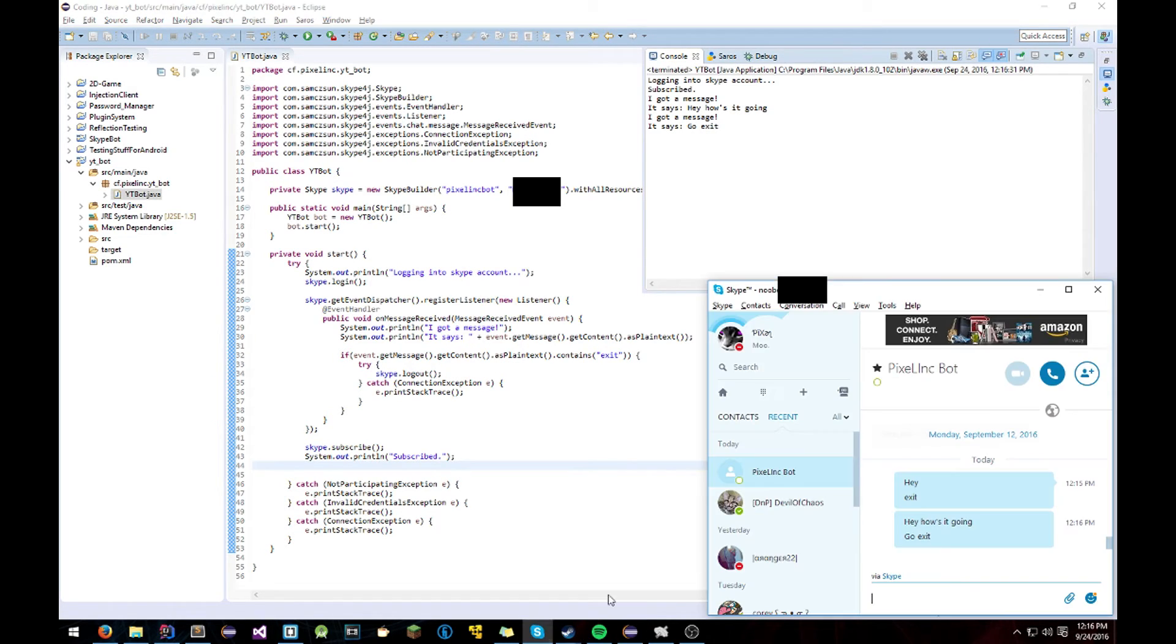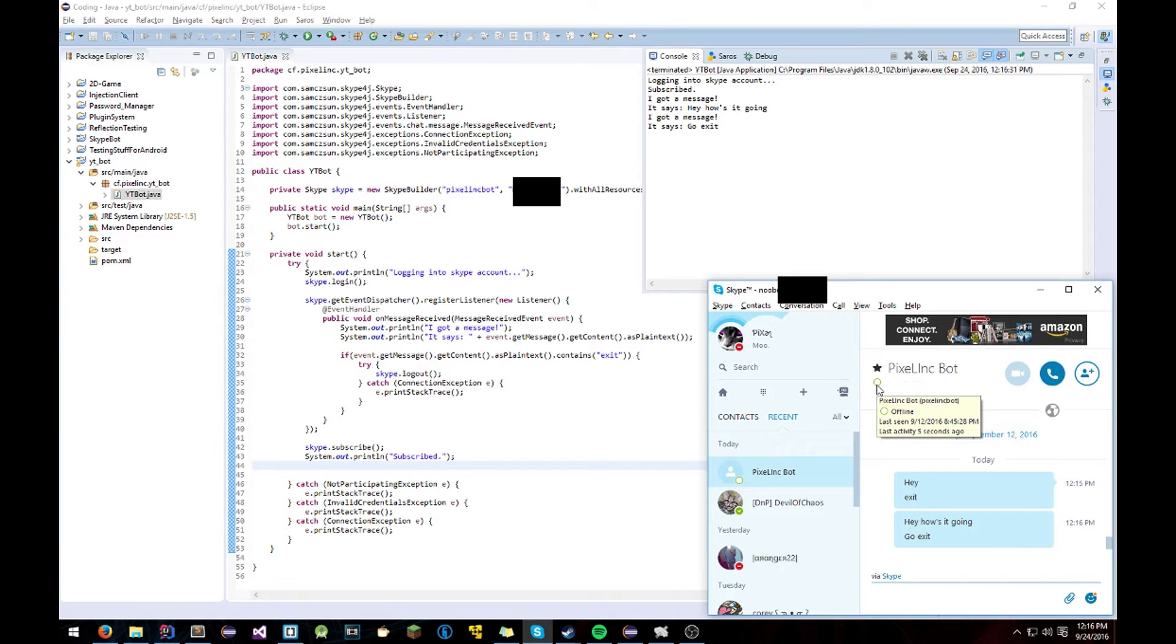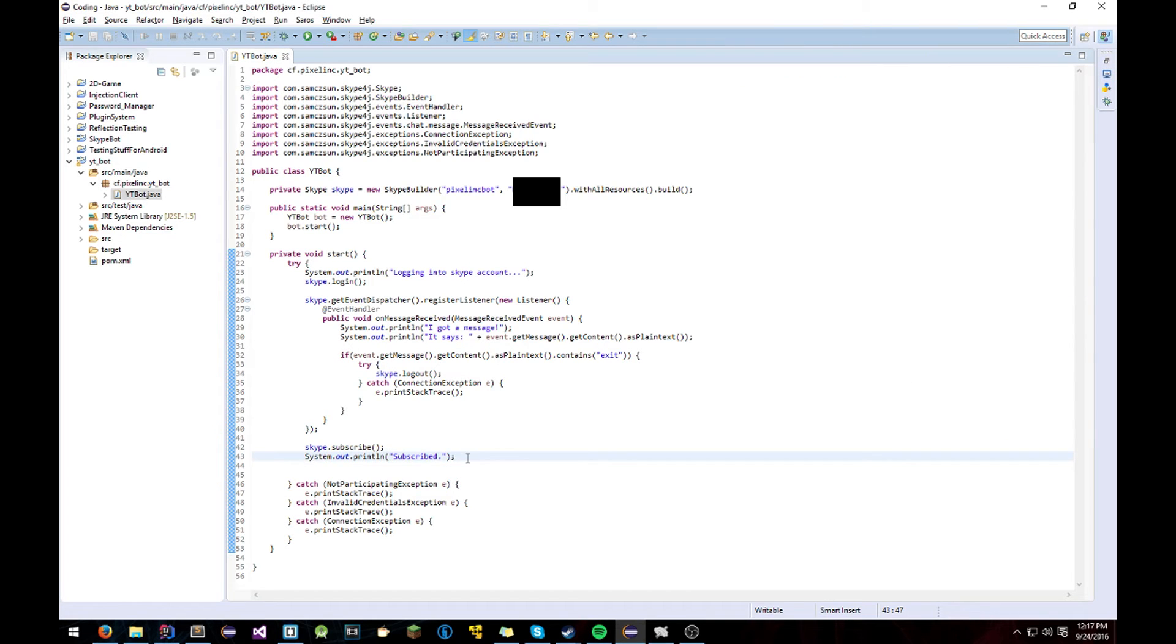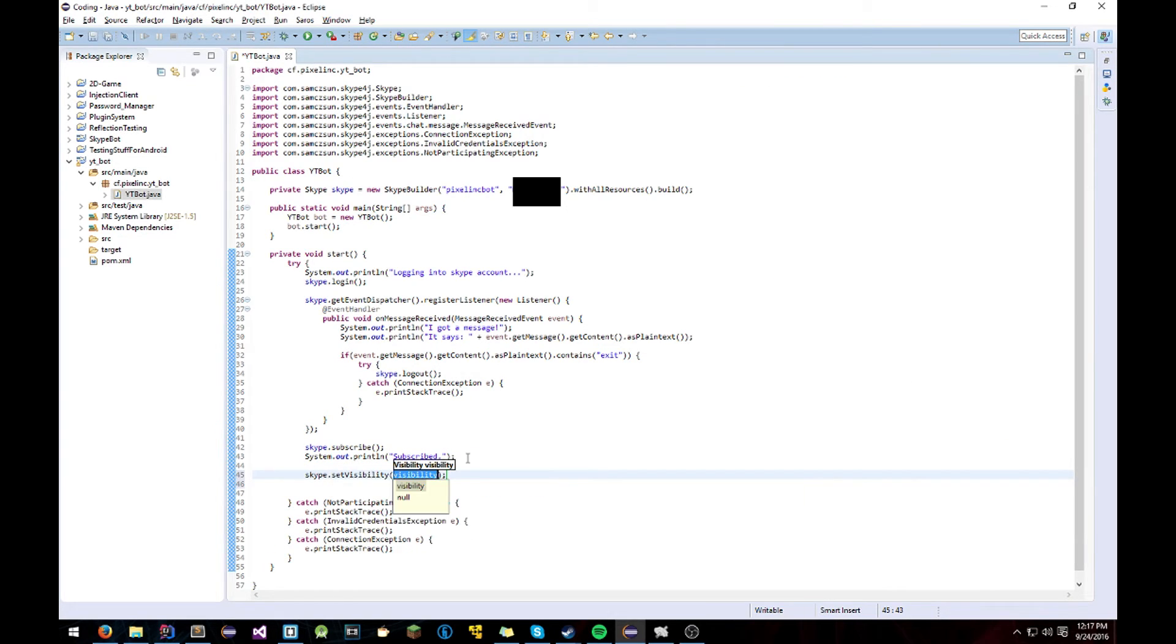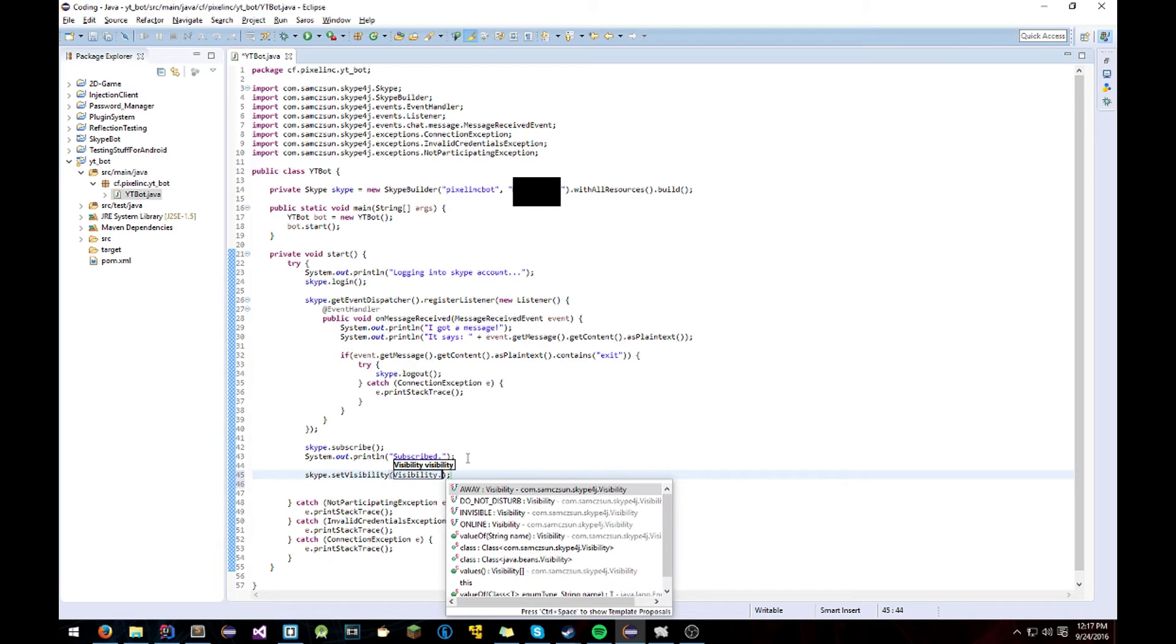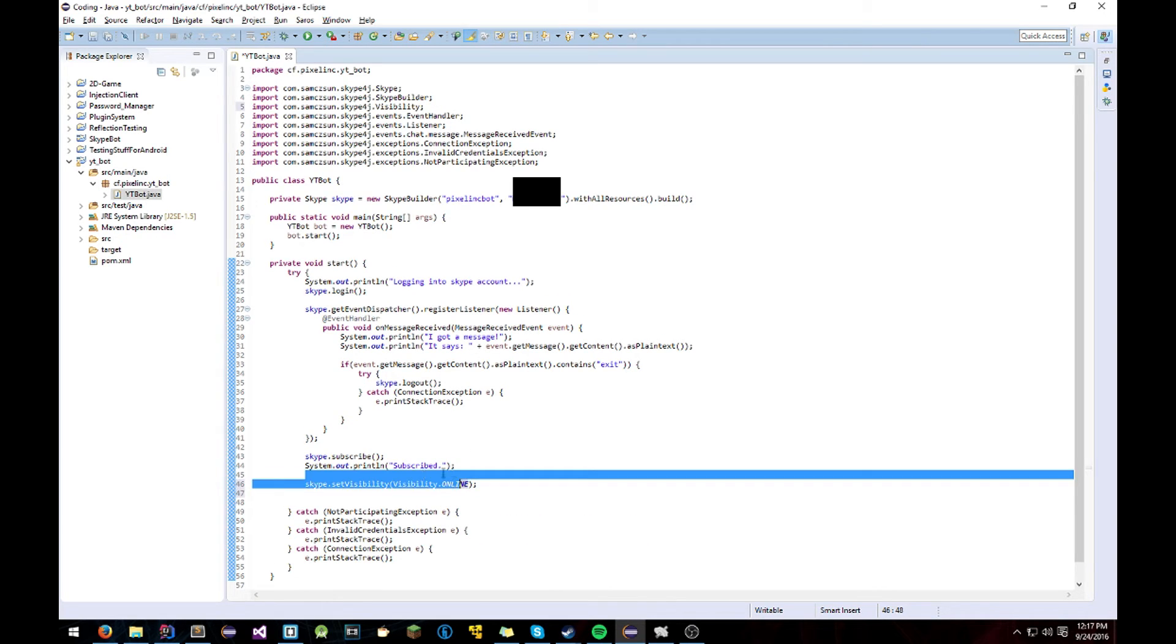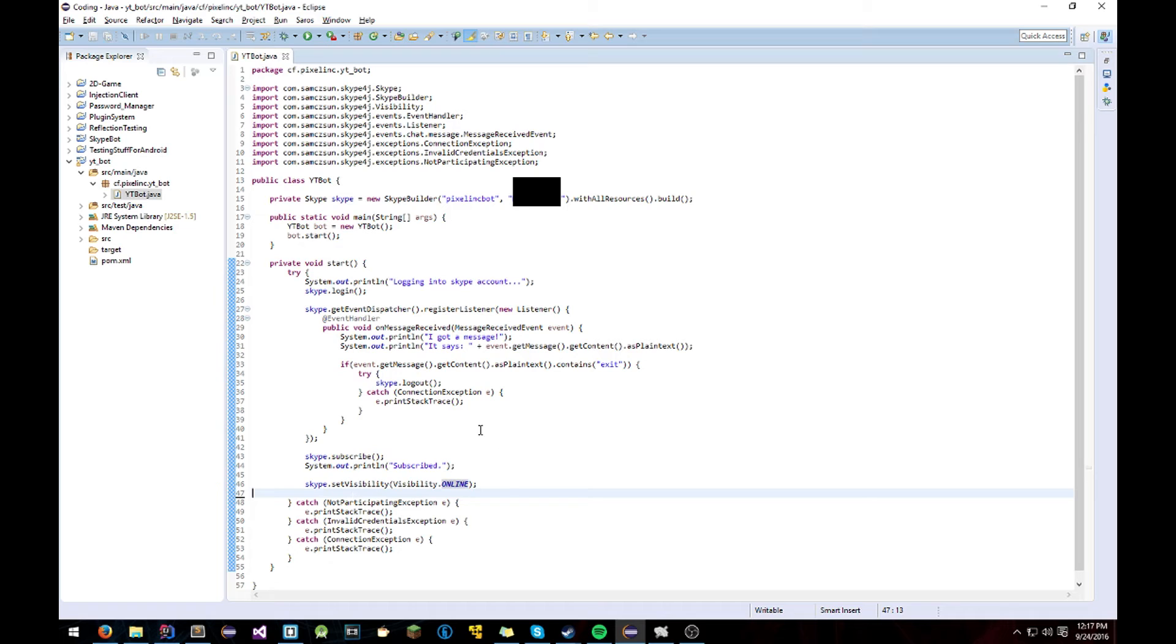Now if you didn't notice, it's offline. You can't tell if it's online or not. In order to do that, just type a simple Skype.setVisibility Visibility.Online which this will set the Skype bot's visibility online.